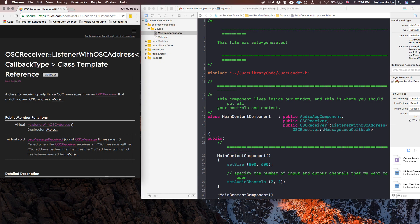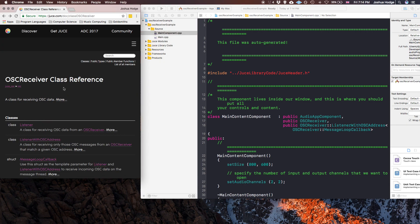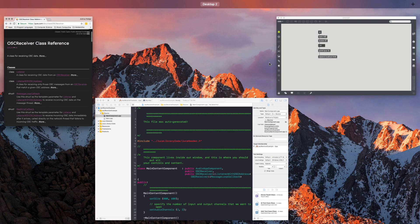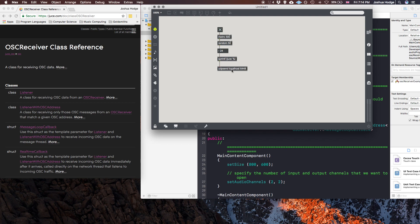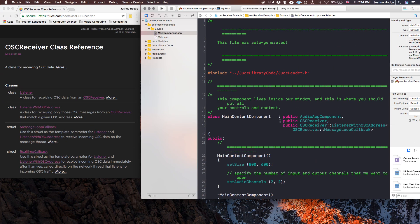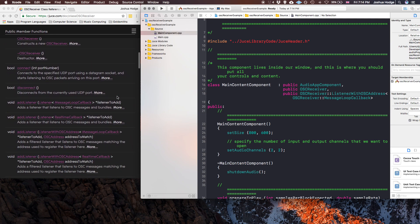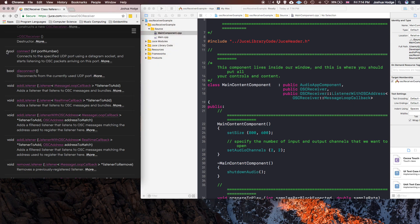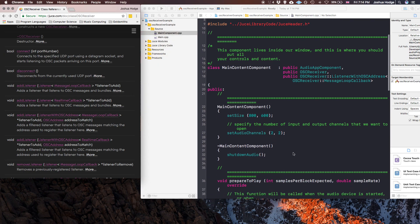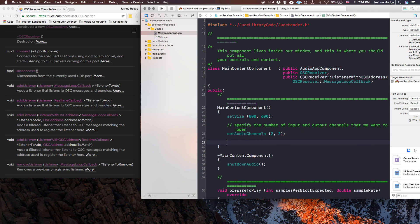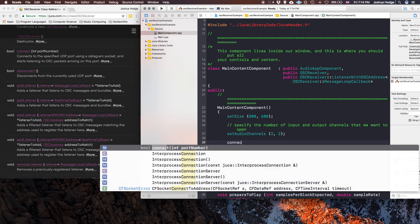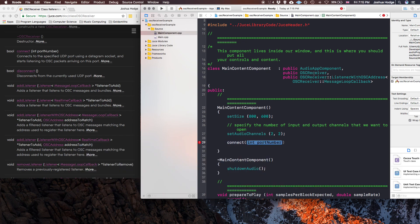Now going back to the OSCReceiver class, there are a few things we need to do. We have this on localhost and port number 6448. We need to let JUCE know that. We need this connect function with a port number — we can just put that in the constructor. So I'll call connect and since we're inheriting from this class it knows what we're talking about. So we're on port 6448.